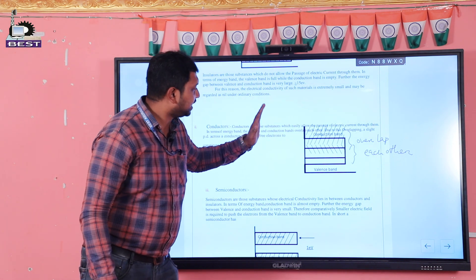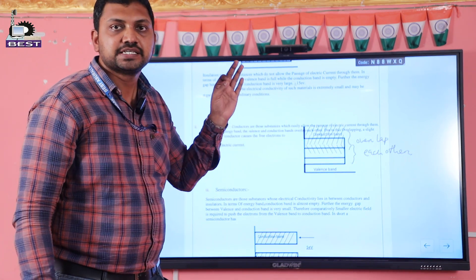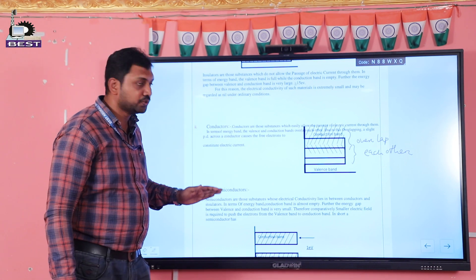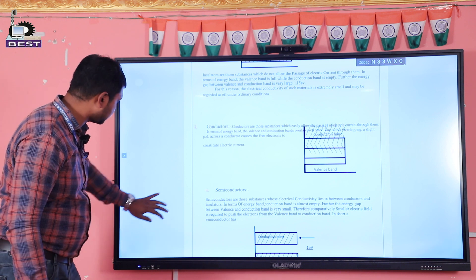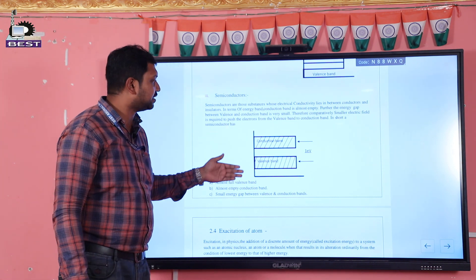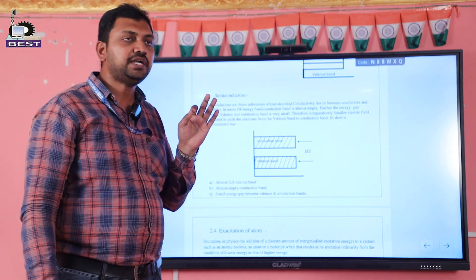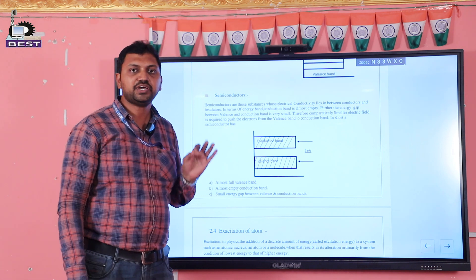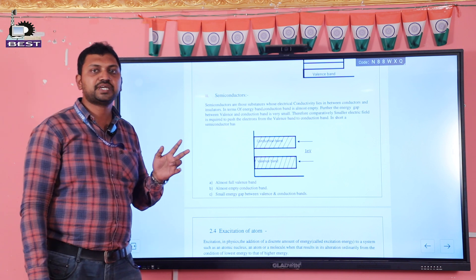So in conductors, the passing of current is easy. Now we come to the semiconductor part. In a semiconductor, the valence band and conduction band have a forbidden energy gap of about 1.1 EV in the case of silicon, and 0.7 EV in the case of germanium. These are the two most commonly used semiconducting materials.